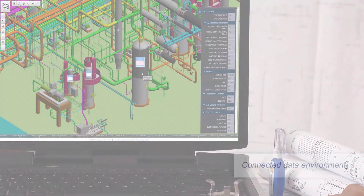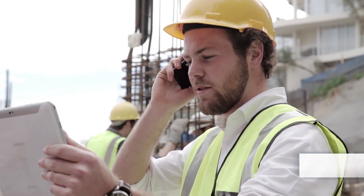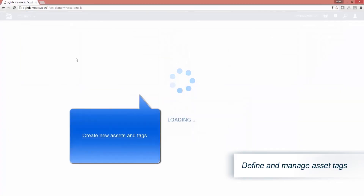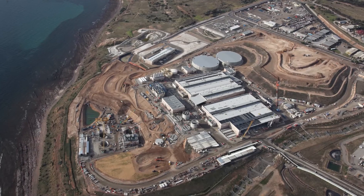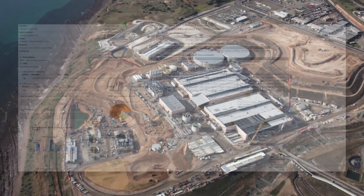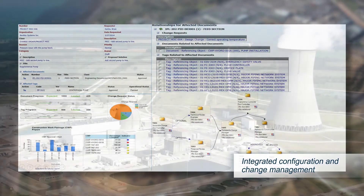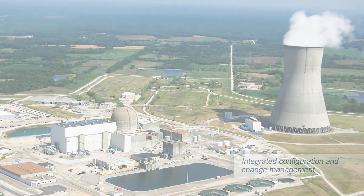As assets are designed, maintained, and modified, AssetWise manages the asset structures and tags, including baselines and snapshots. Integrated configuration and change management best practices ensure that asset configurations conform to design and regulatory requirements for improved compliance and safety.